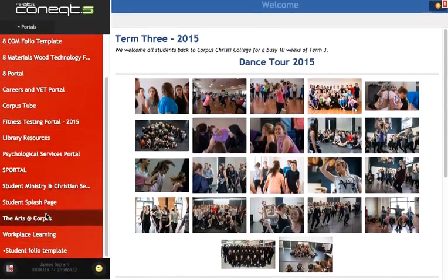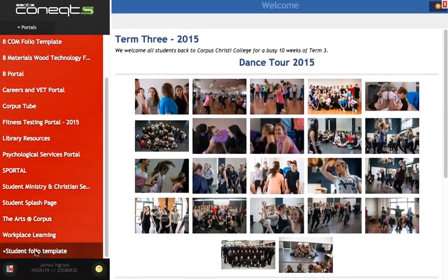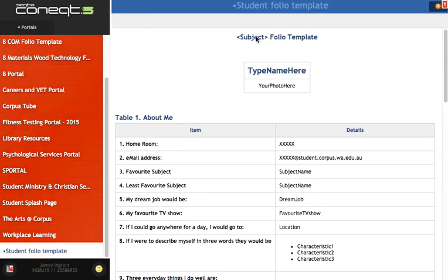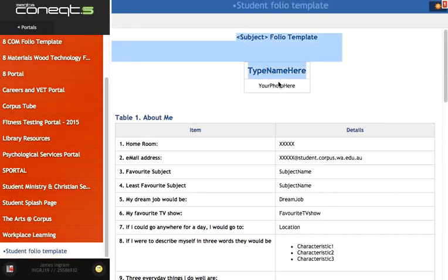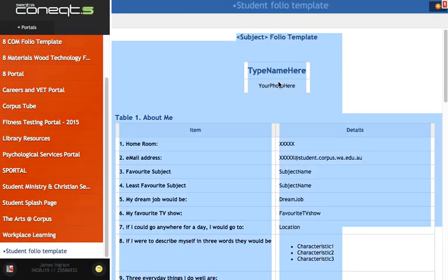Ask them to track down the folio template you've created. I've made one here called Student Folio Template. We just drag over a little bit of the template and do Command A, which is select all, and then Command C to copy.